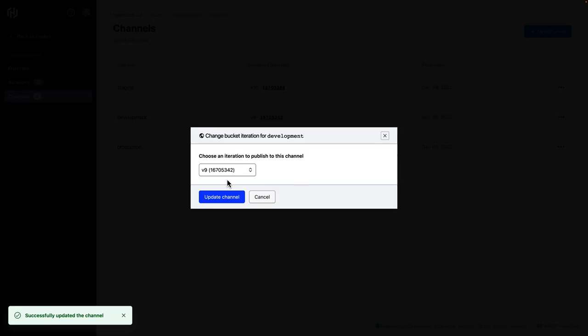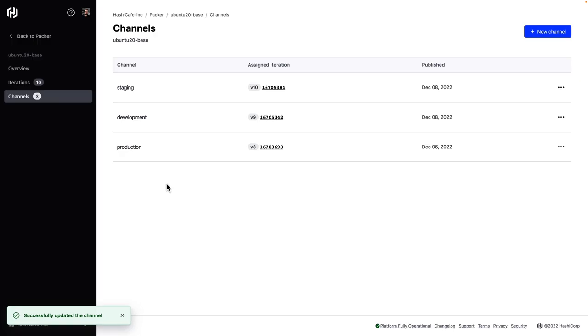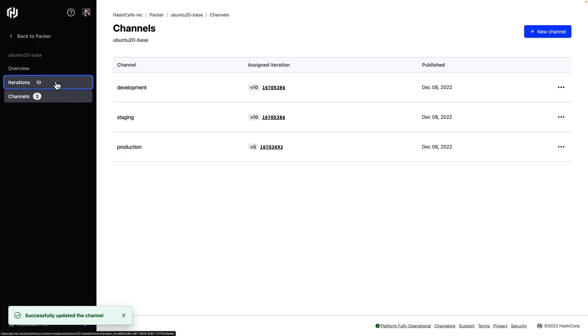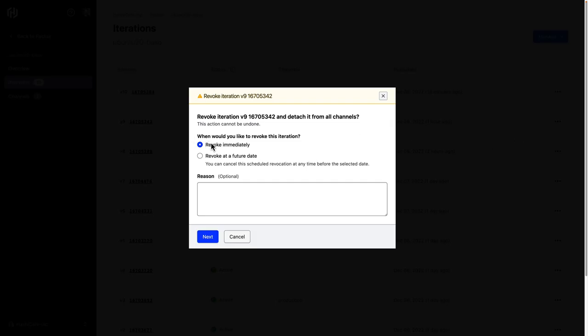So we can use that new version going forward. And now what I'm going to do is come over here and revoke version nine, we'll go ahead and revoke that immediately. We'll give a reason to let everyone know why.